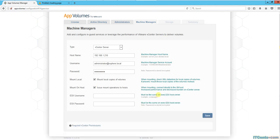It basically decreases the burden on vCenter. What it does, if you select this checkbox, is try to establish a connection directly with the ESXi host, so it decreases the burden on vCenter.